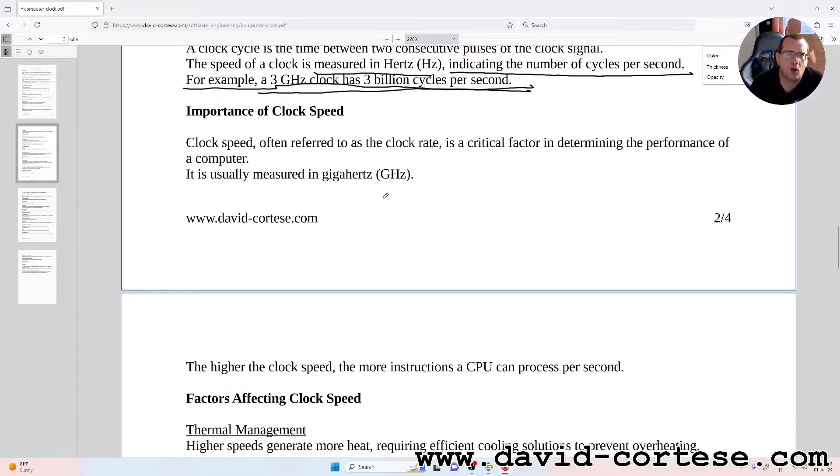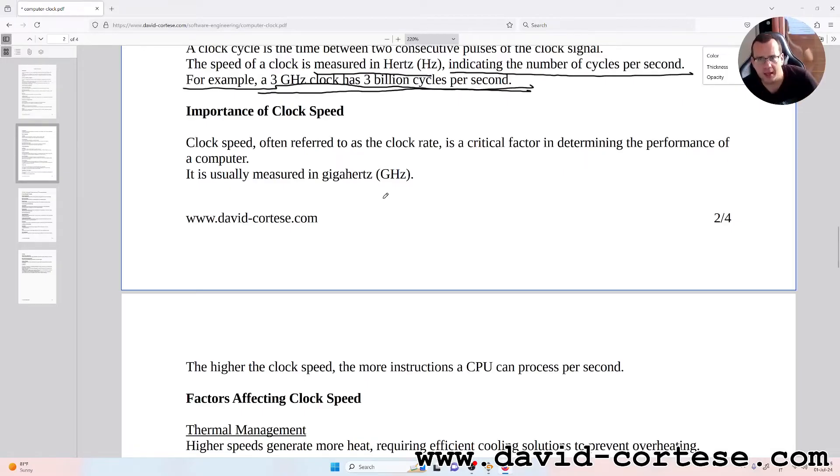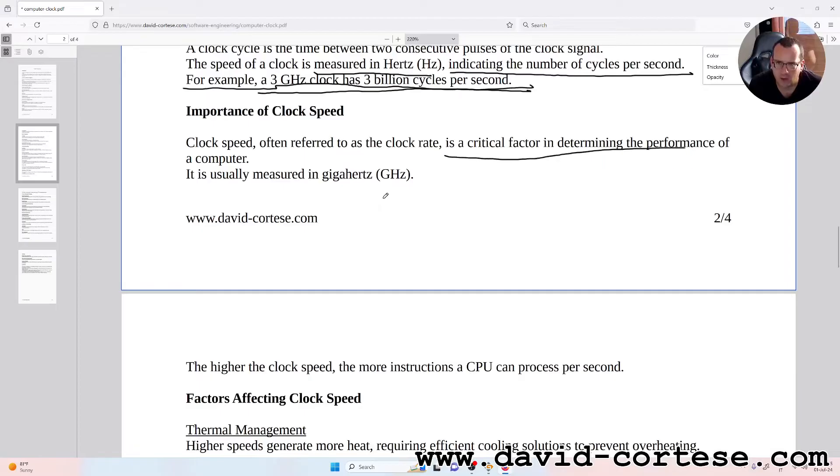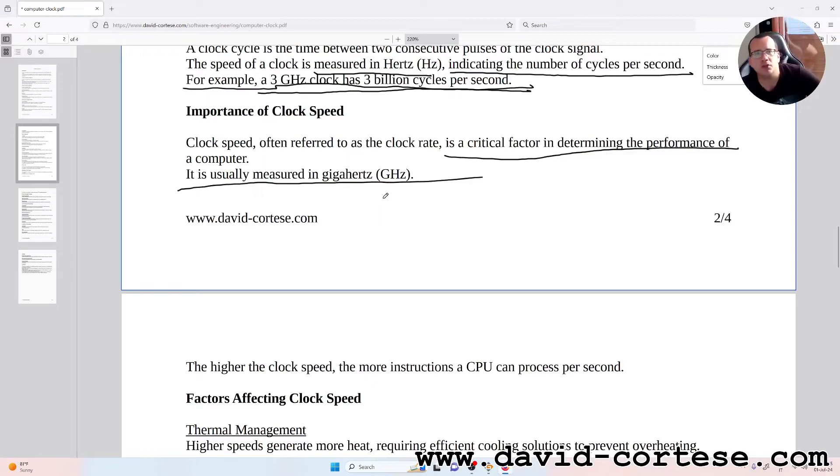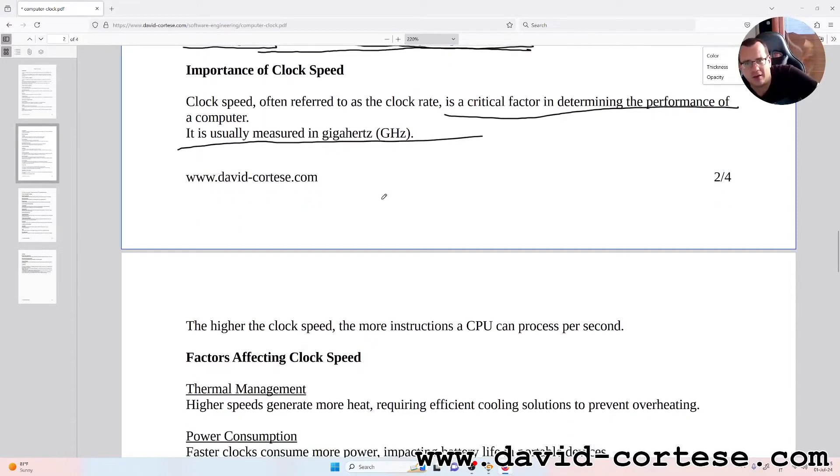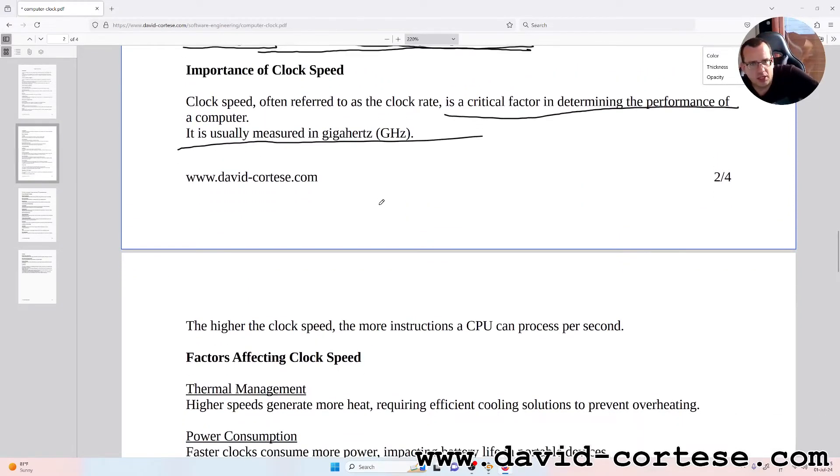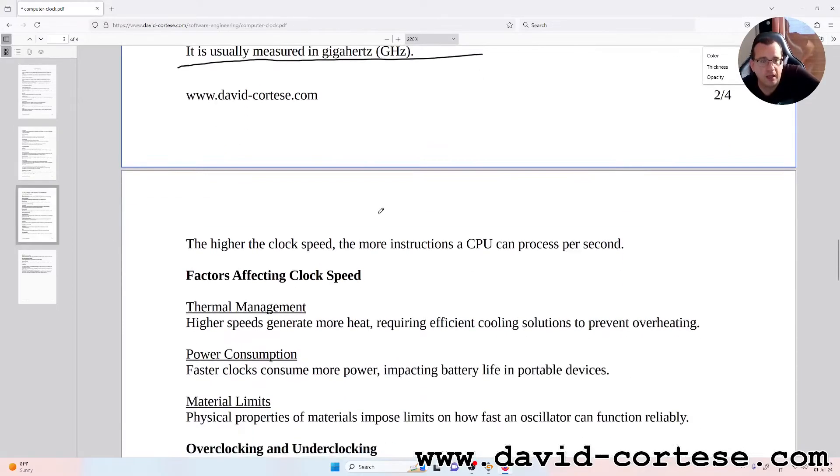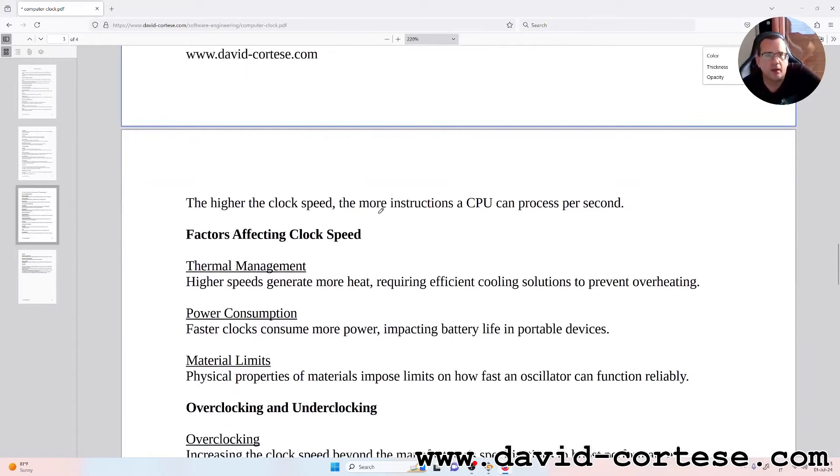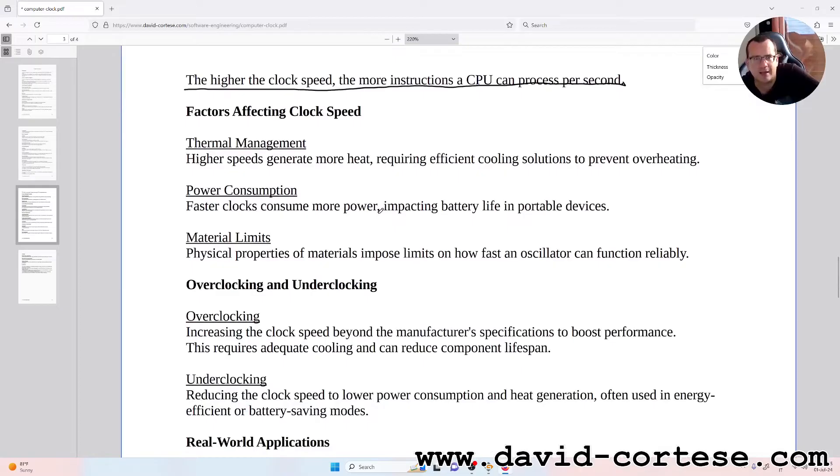Importance of clock speed: clock speed, often referred to as the clock rate, is a critical factor in determining the performance of a computer. It is usually measured in gigahertz. The higher the clock speed, the more instructions a CPU can process per second.